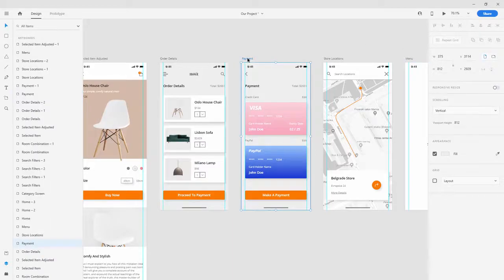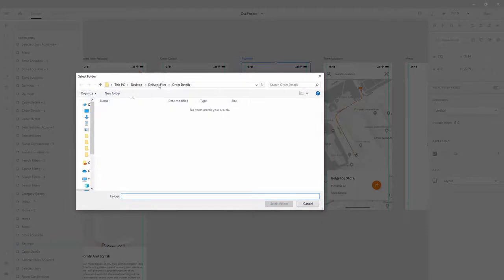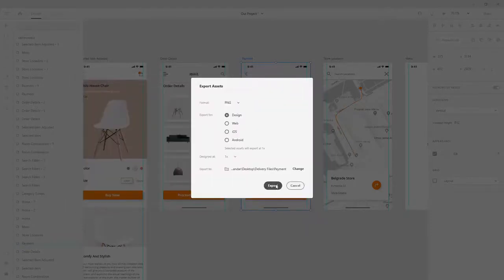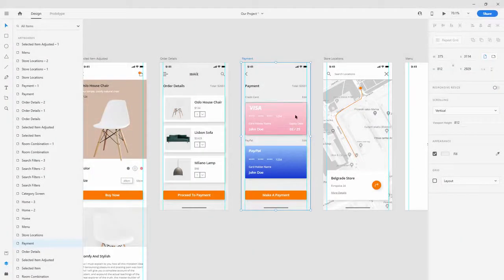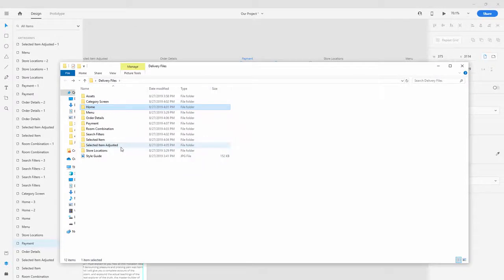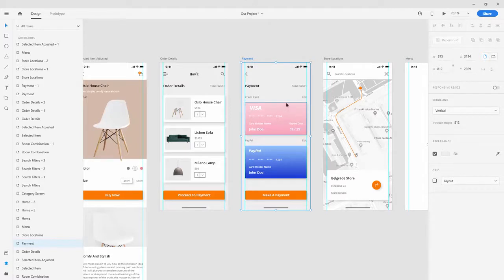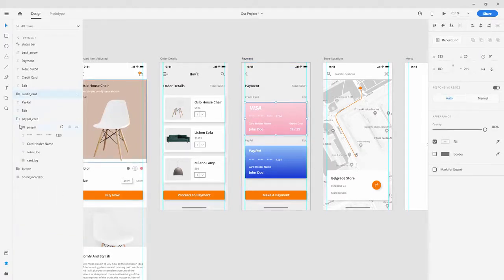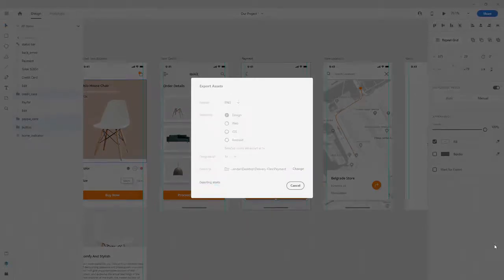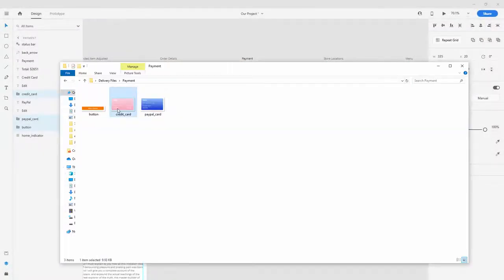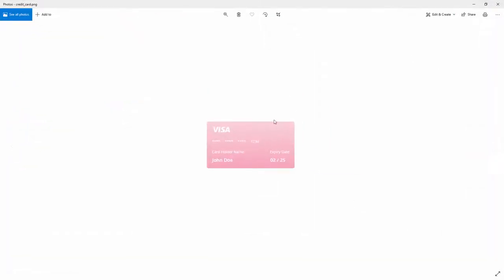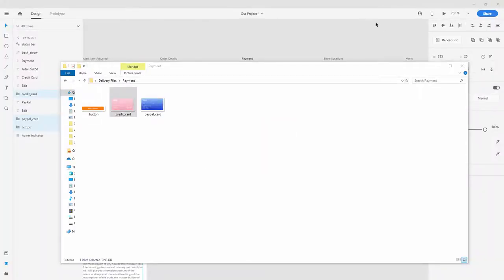For the payment screen, jump inside, Ctrl+E, PNG, change the folder to payment, locate it, select the folder and export. I made a slight mistake - let's locate the payment folder and export the entire screen if you want. For now, select the credit card, select PayPal, select the button, Ctrl+E, PNG, payment, export. Double-checking: open up the credit card and drag it to the screen - you can see it saved as a PNG with a transparent background and a shadow.